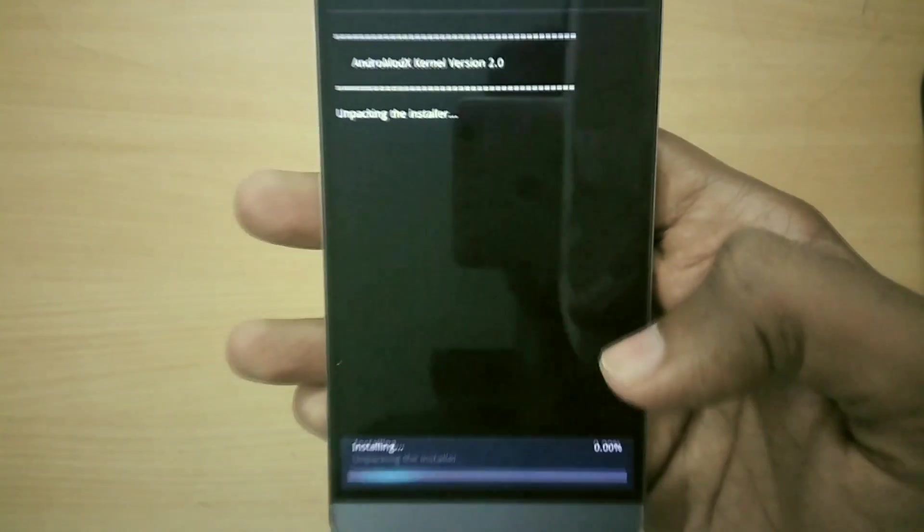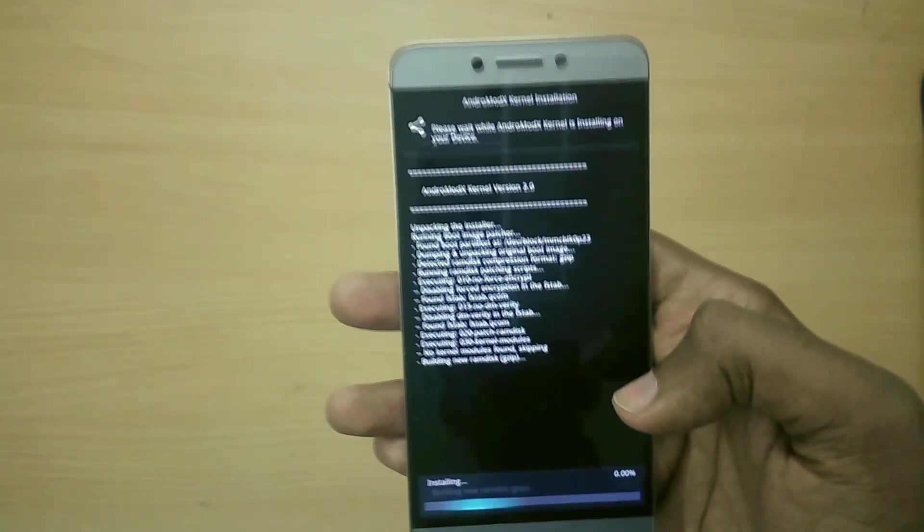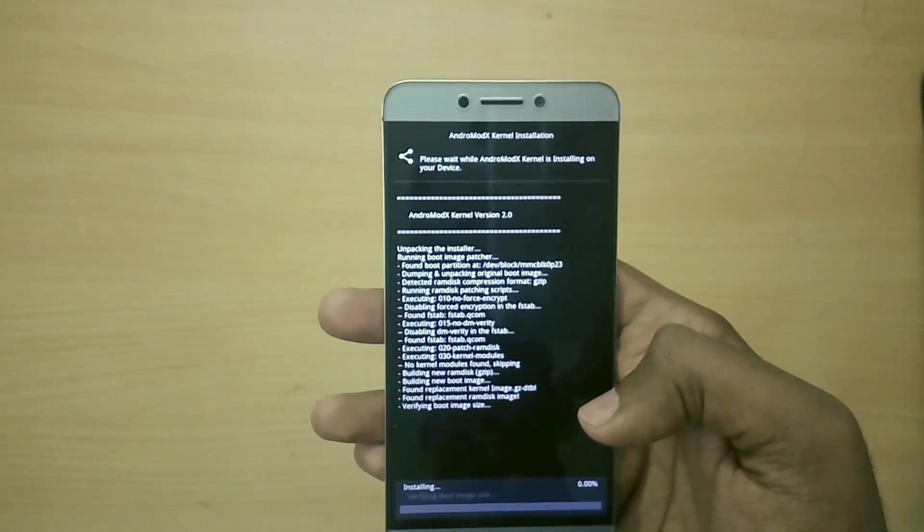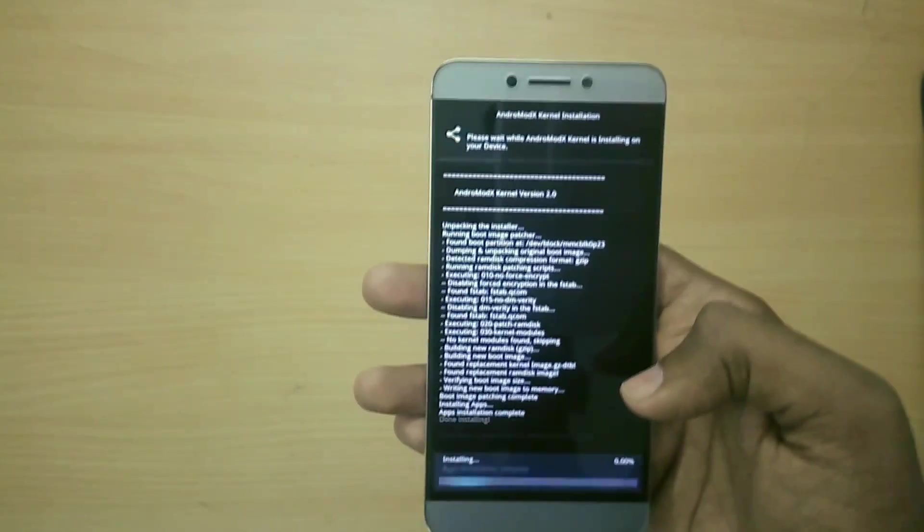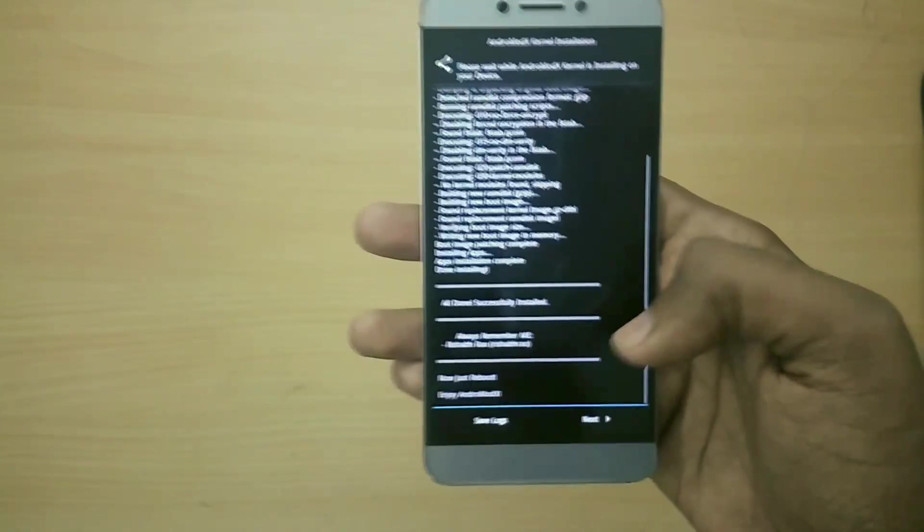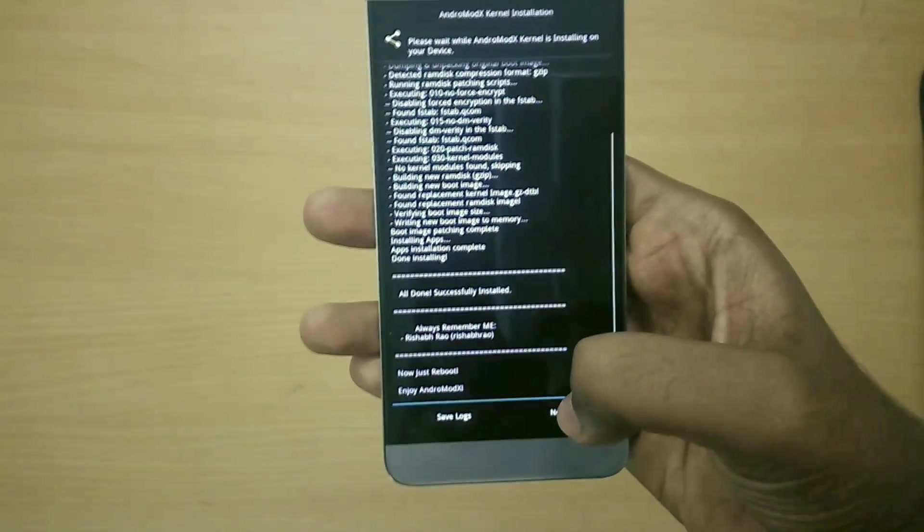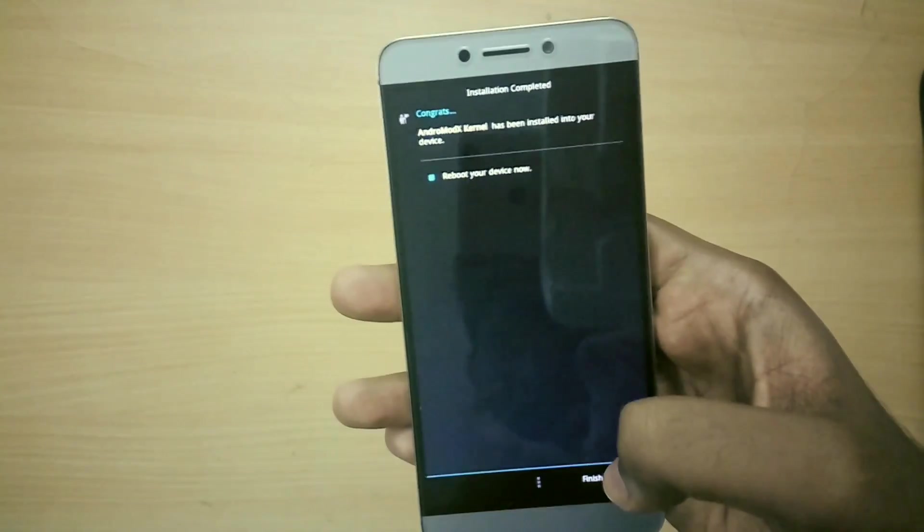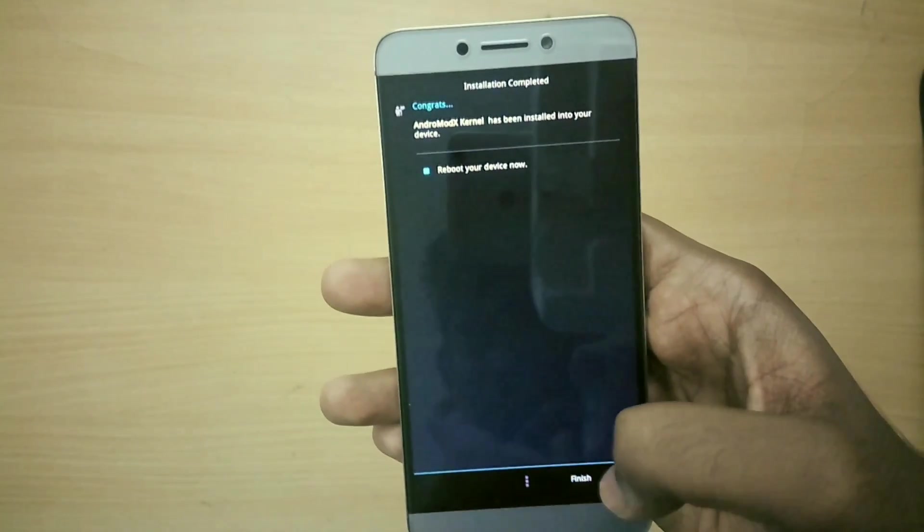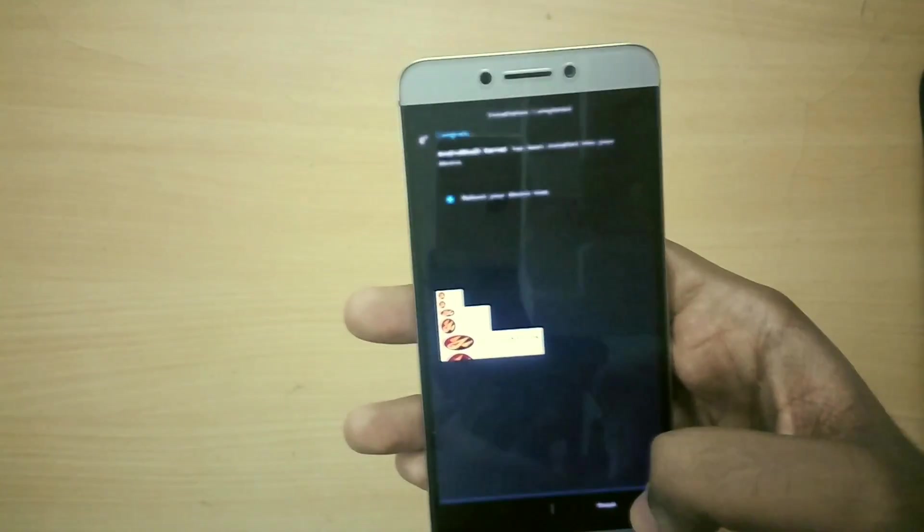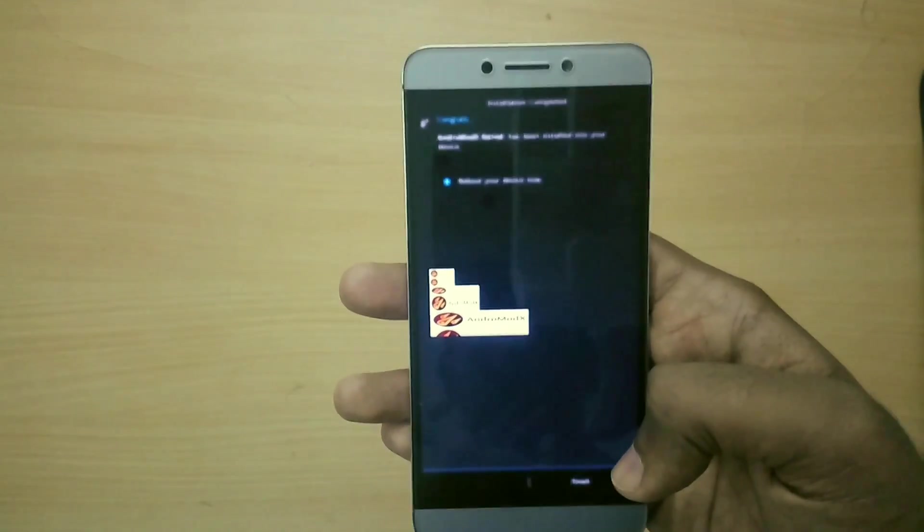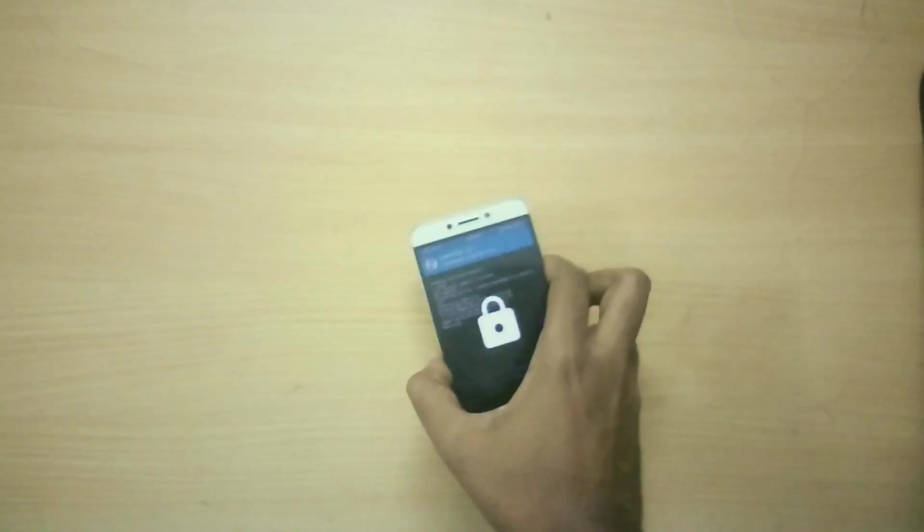And now the custom kernel will be installed. Now select next and select next. Now your device will reboot. I'll be back once my device reboots.